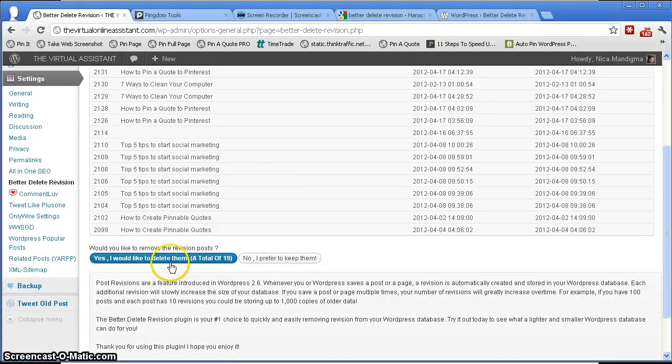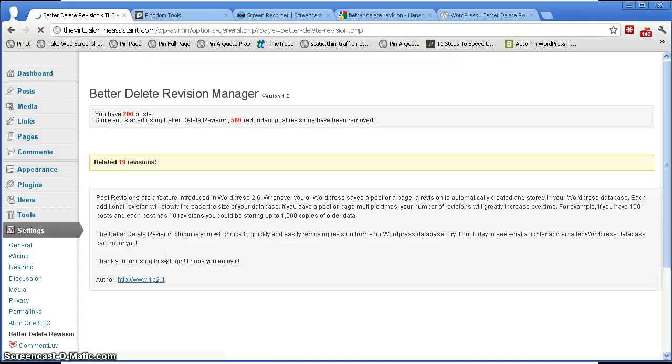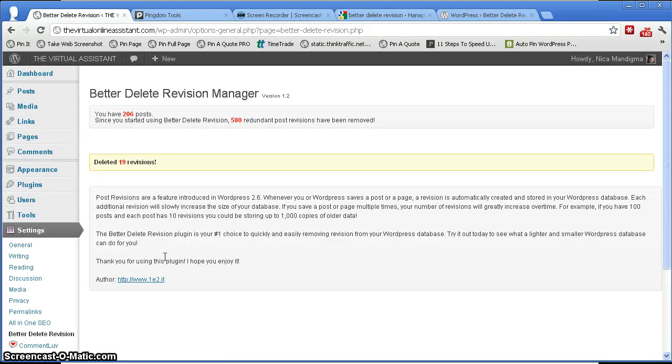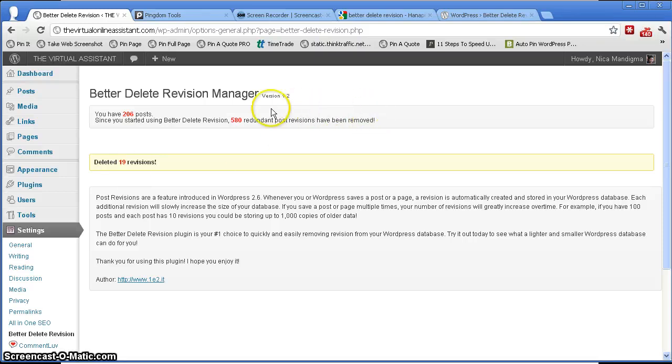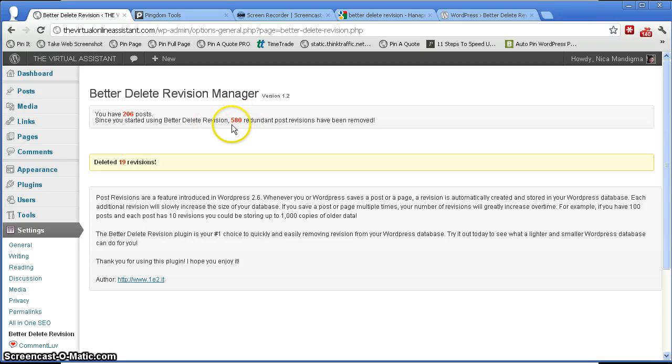Okay, so once you're done you can see here the status which is deleted 19 revisions. And now here above you can see that 580 redundant post revisions have been removed. So before it was like 561, right?